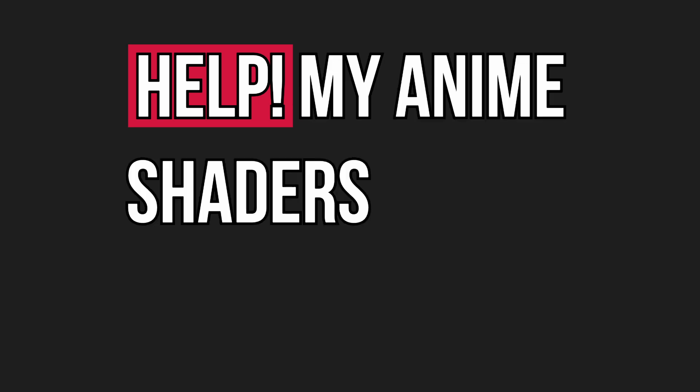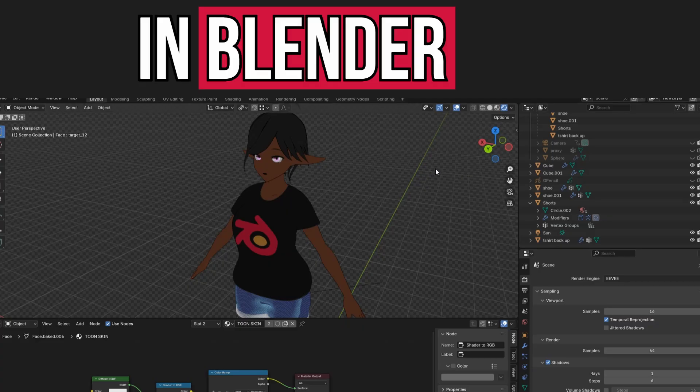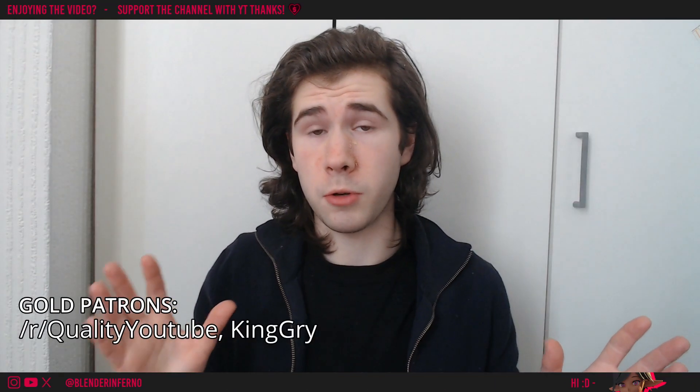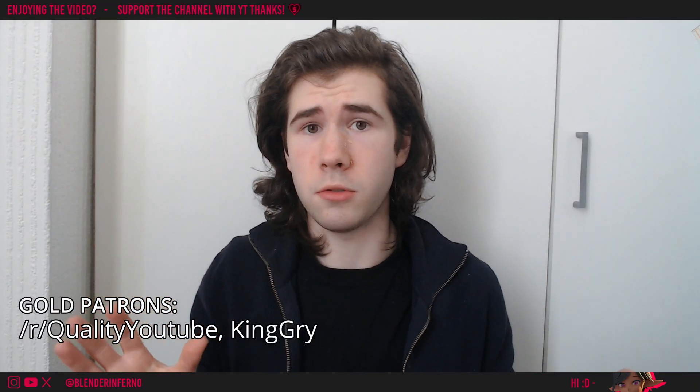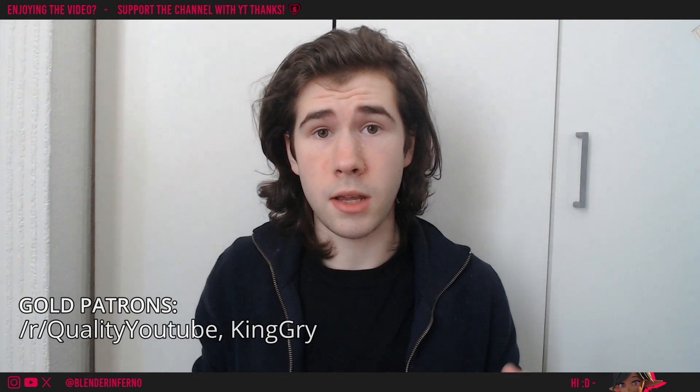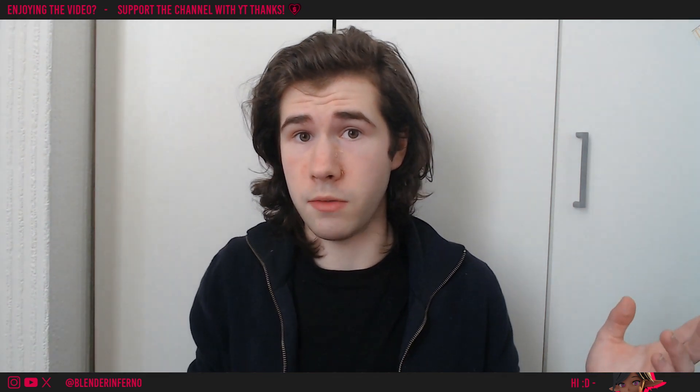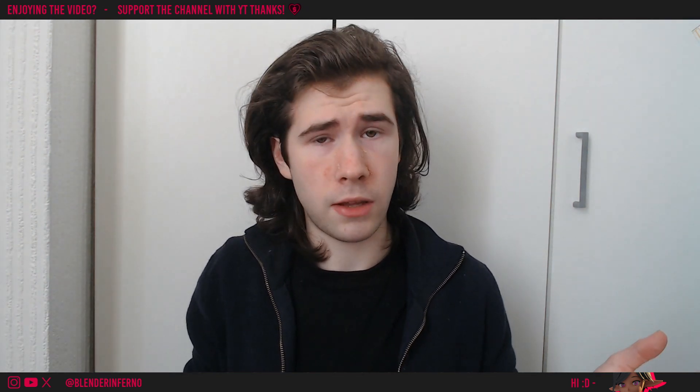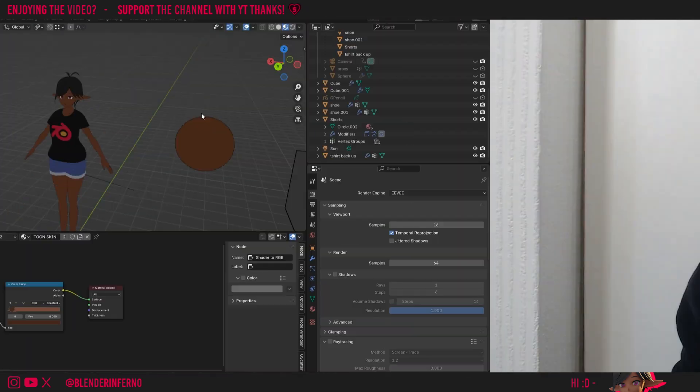Help! My anime shaders aren't working in Blender 4.2! Blender 4.2 has brought a lot of changes to Blender's real-time engine Eevee, and since anime shaders use Eevee, they have been affected as a result. Let's get into fixing it.